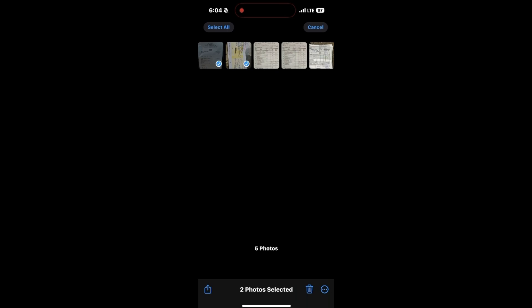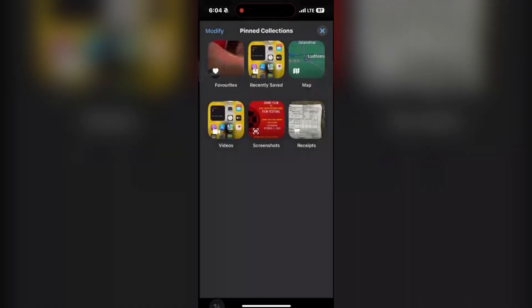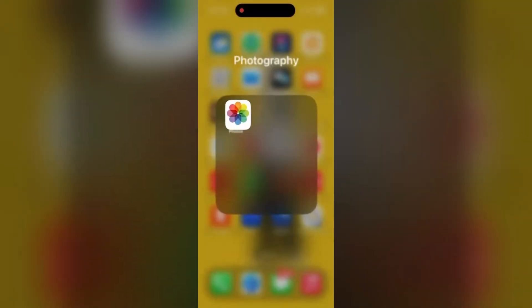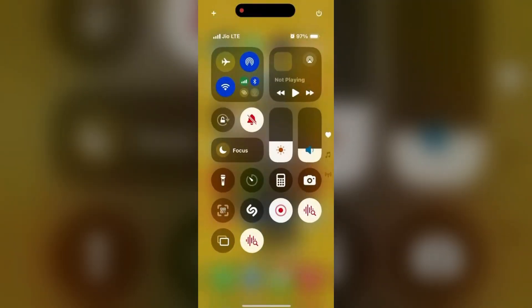By following these steps, you can very easily find out your receipts from those heavy photos.